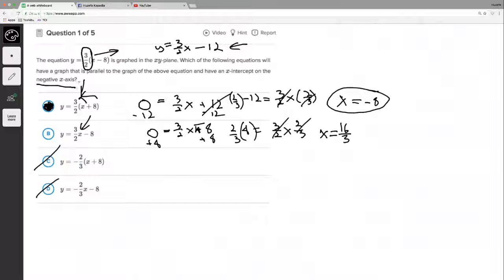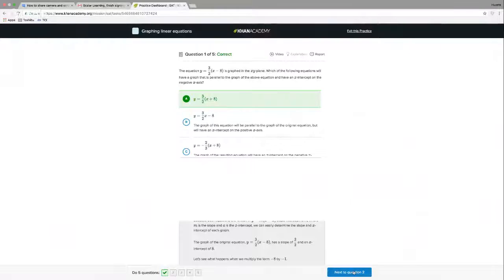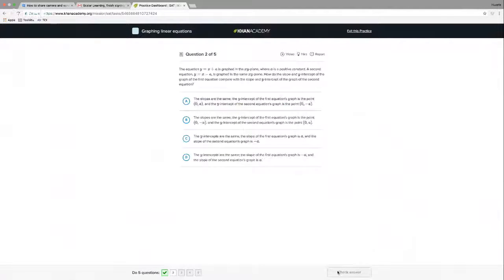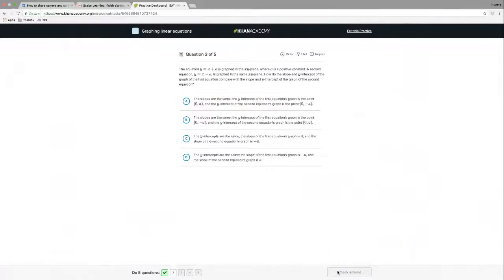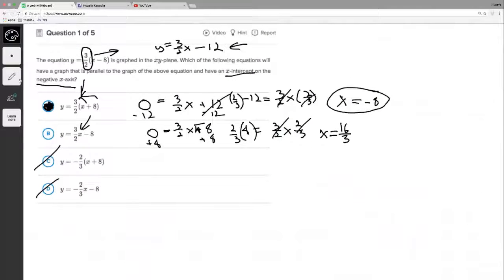This is almost tricky — you might think it's going to have a y-intercept condition, which is usually what we're talking about, so it throws a little curveball. We're going to go with A. Let's flip back, choose A — and yes, it is correct! Alright, let's go on to the next question.